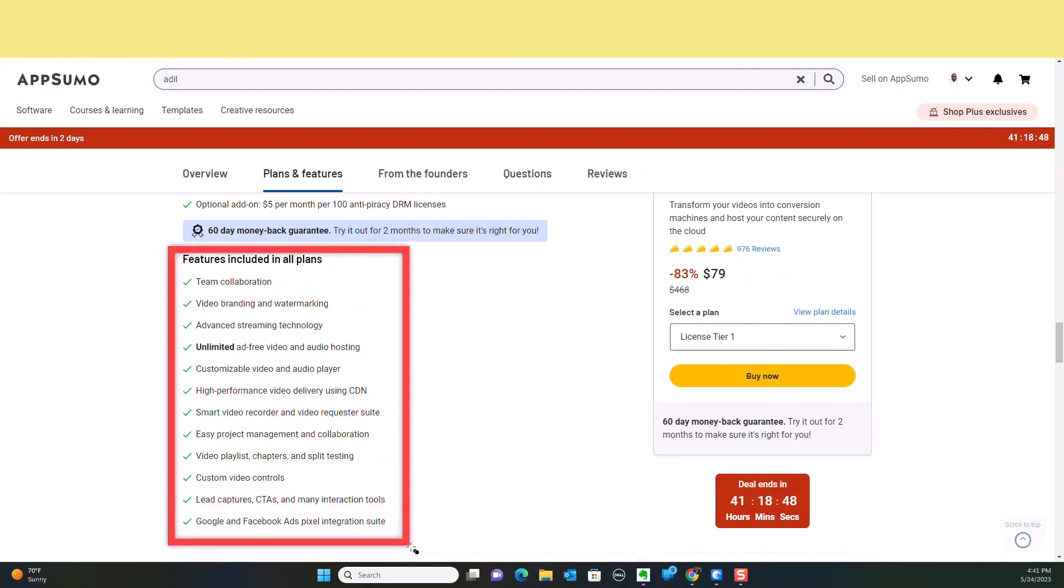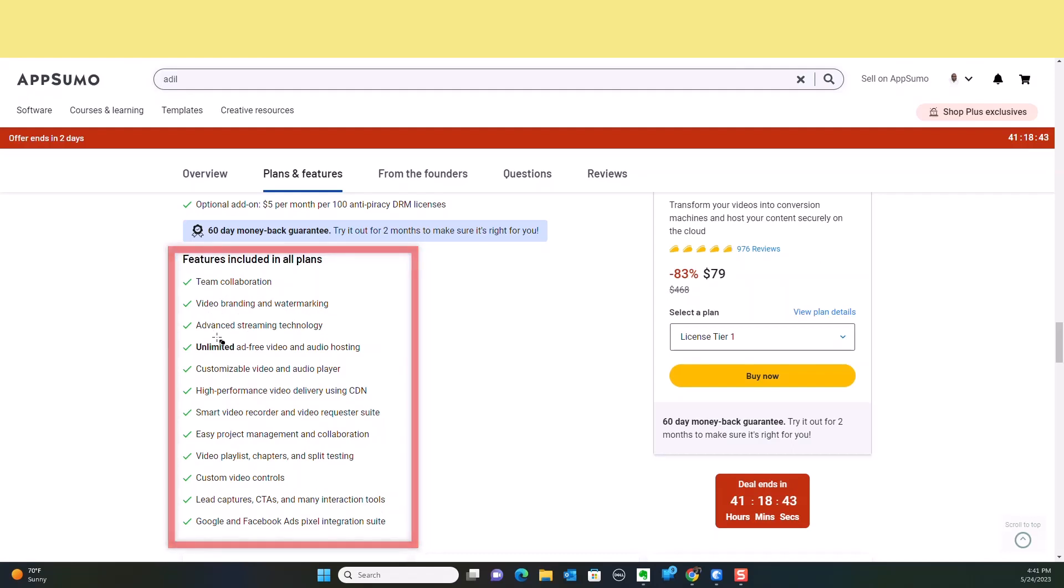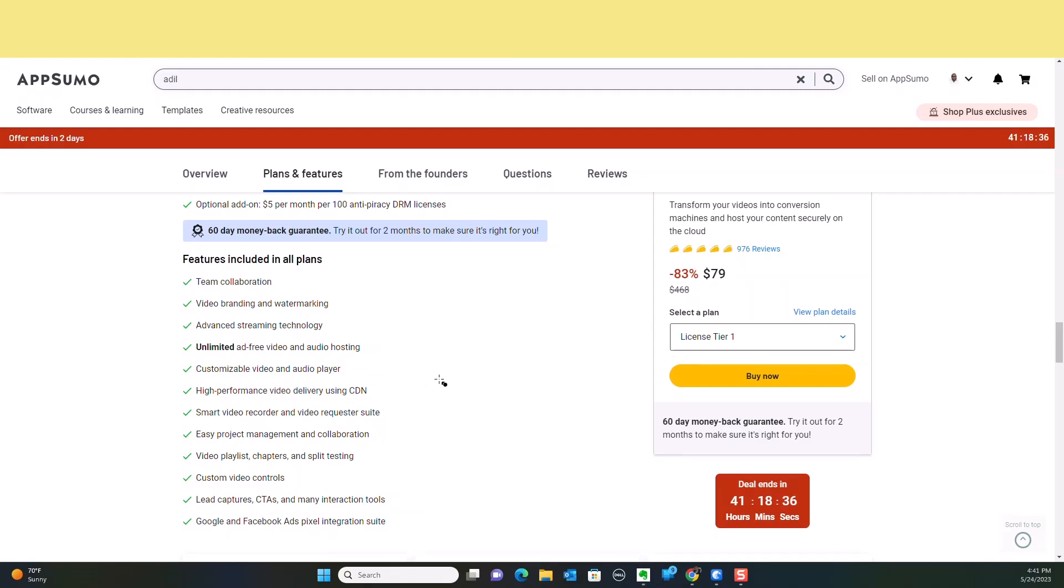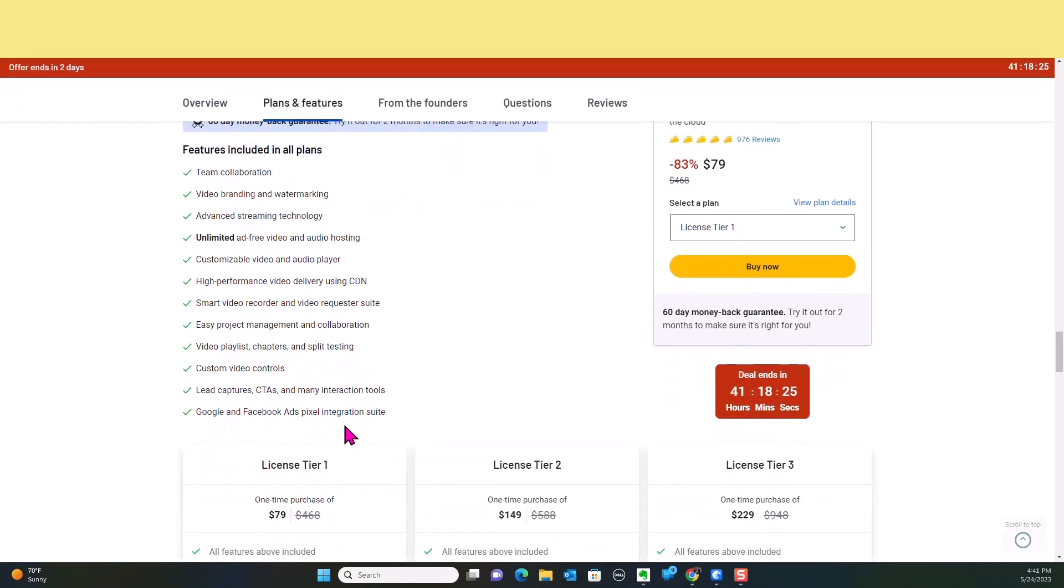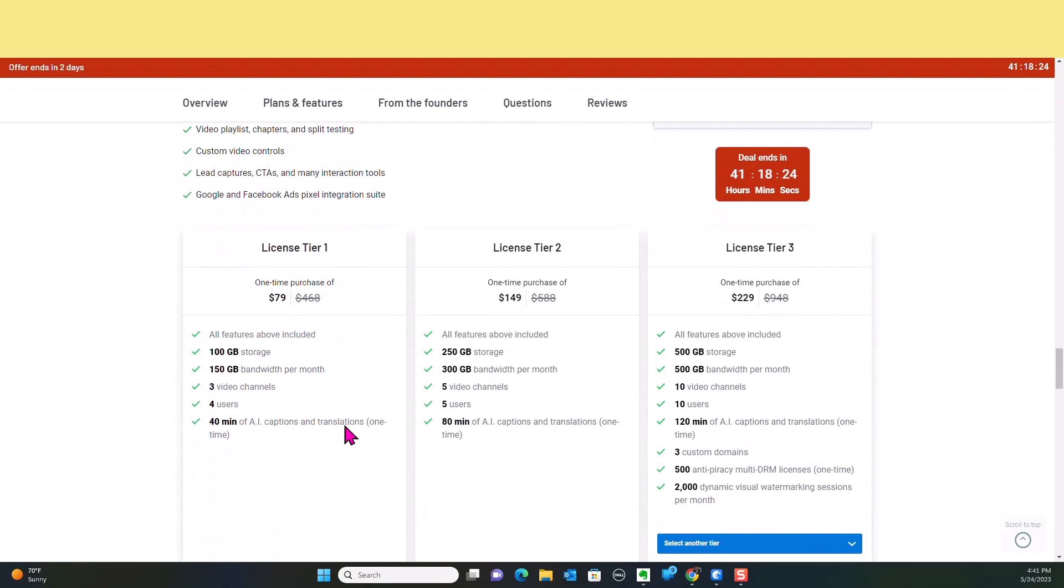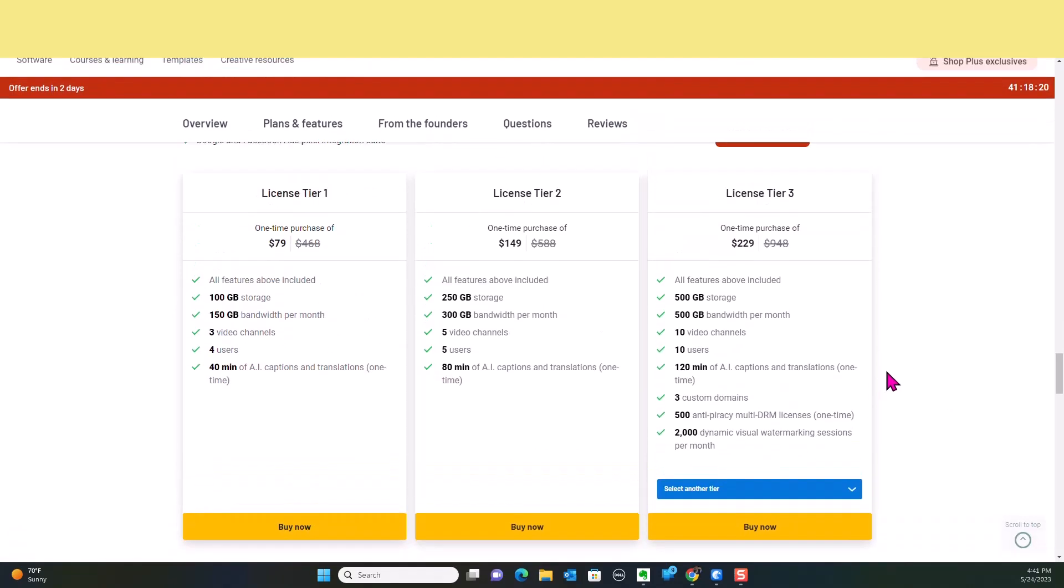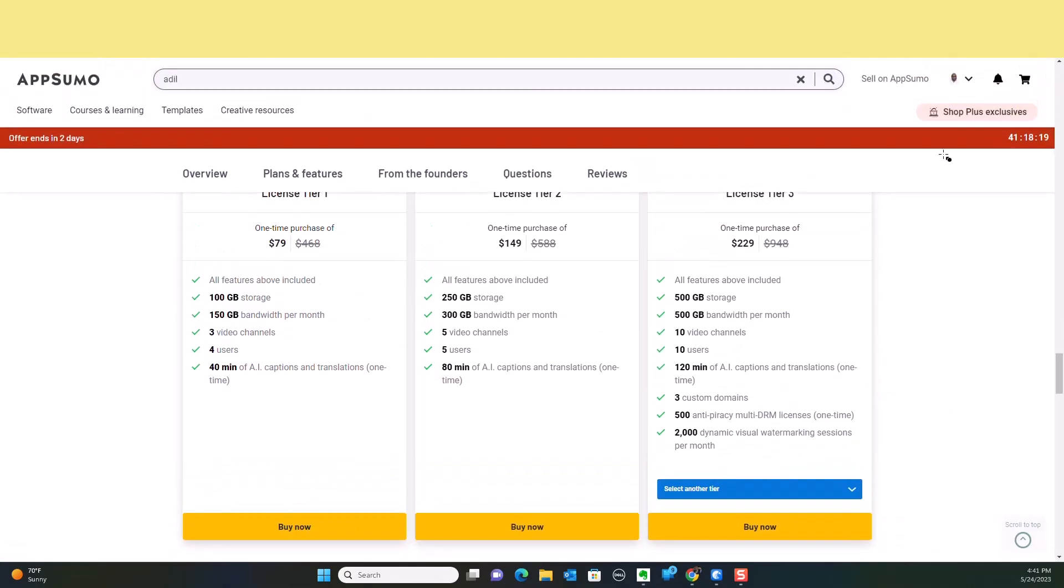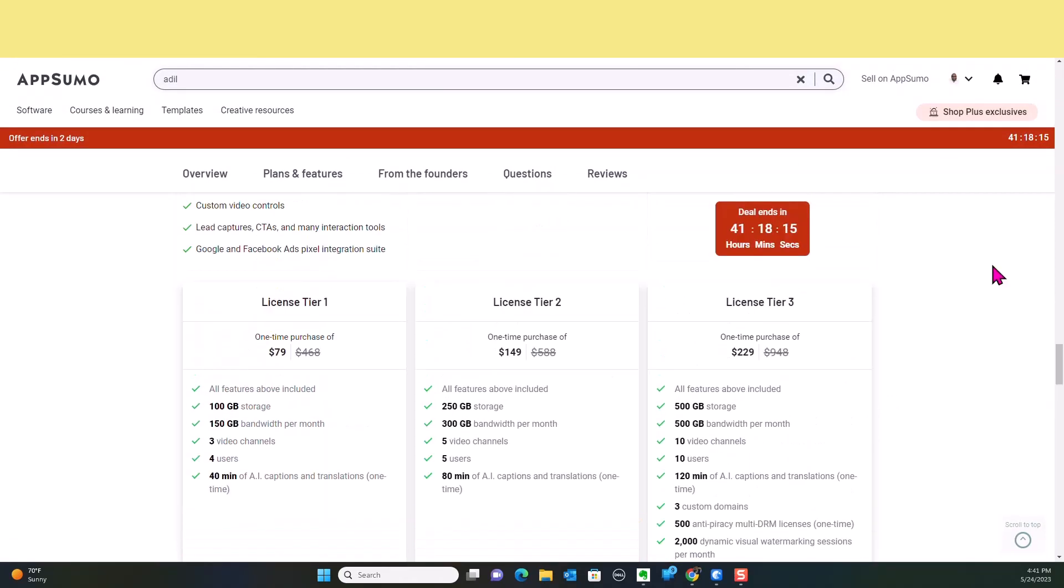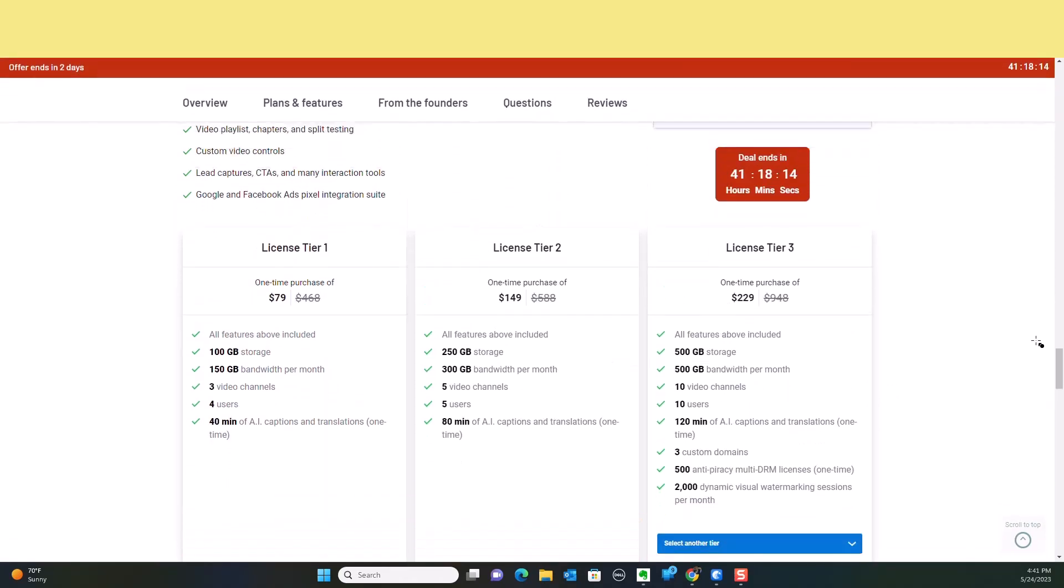The features included in all of the plans are team collaboration, video branding and watermarking, advanced streamlined technology, unlimited ad-free video and audio hosting, customizable video and audio player, high-performance video delivery, smart video recorder with video requester suite. It's got a lot of things here for you to take advantage of. Let's take a look at the plans.